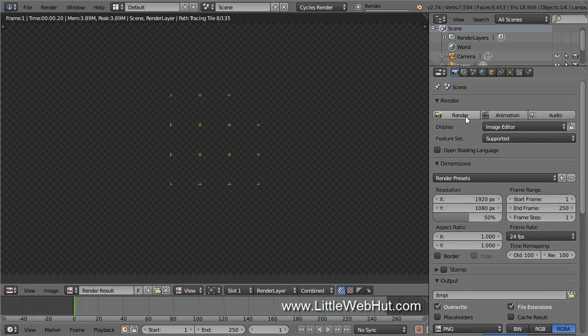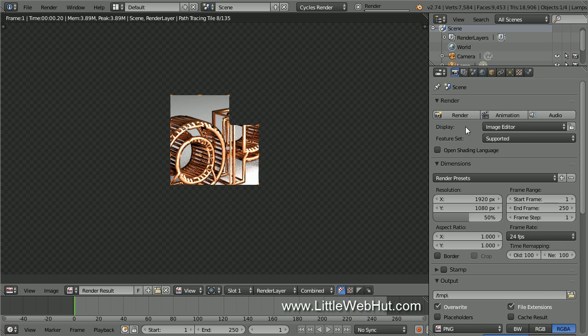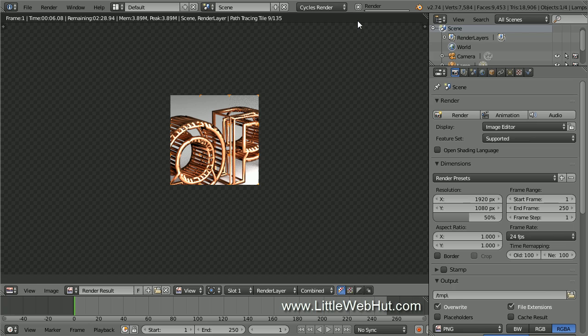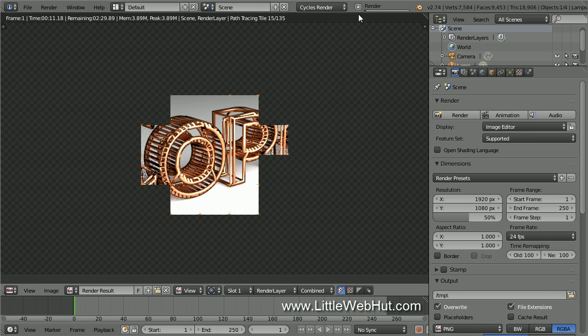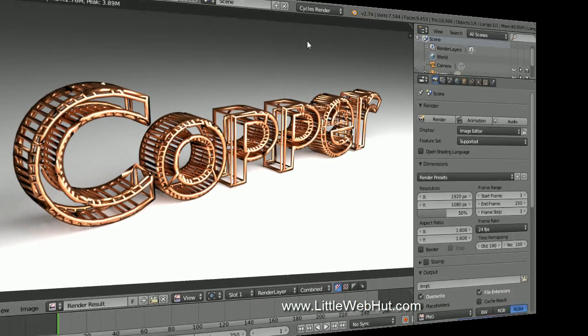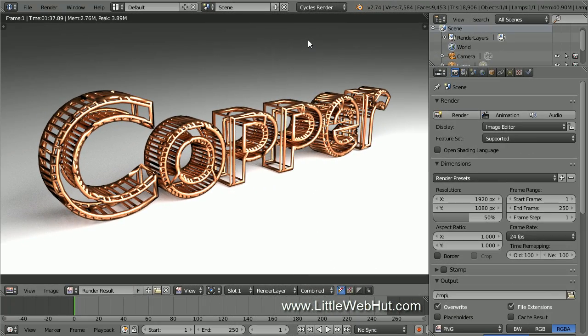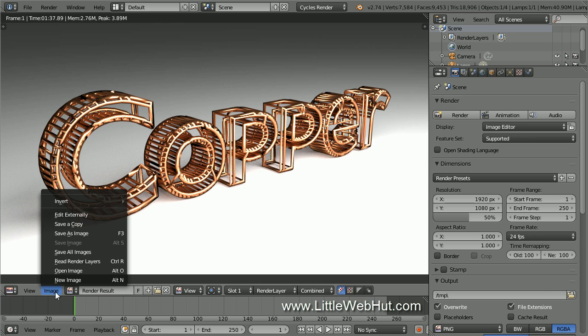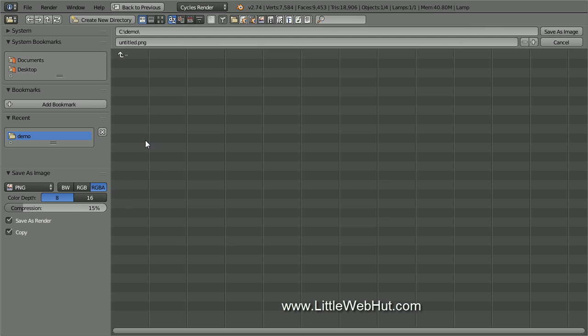If you want to abort the rendering process before it's done, you can press the Escape key or you can click the X next to the Render Progress bar. This is going to take a minute or two to render, so I'll pause the video until it's done. Rendering is finished and this is the final image. To save the image, you can either press F3 or you can click on the Image menu and select Save As Image. I'm going to name this image Copper.png.